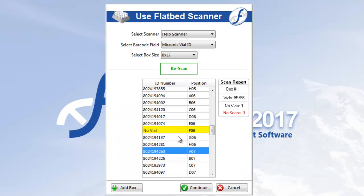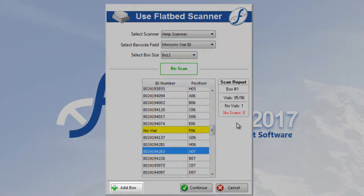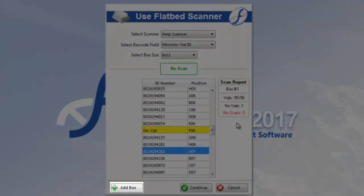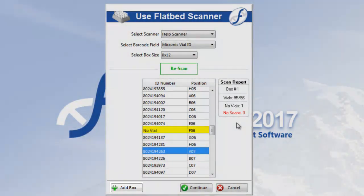Now that there are zero no scans, we can either click Continue to move on with our task or click Add Box if there are more boxes we need to scan.